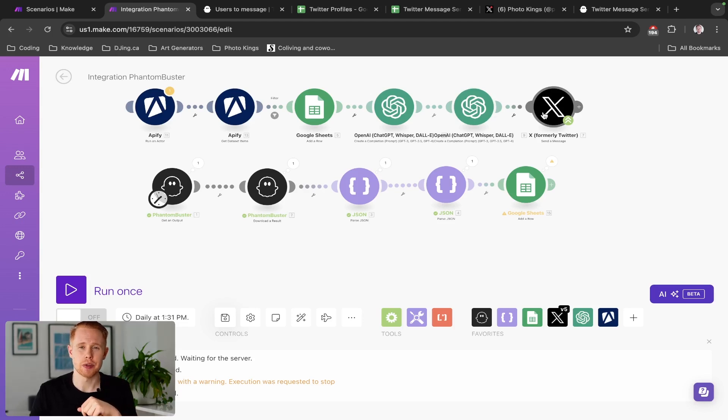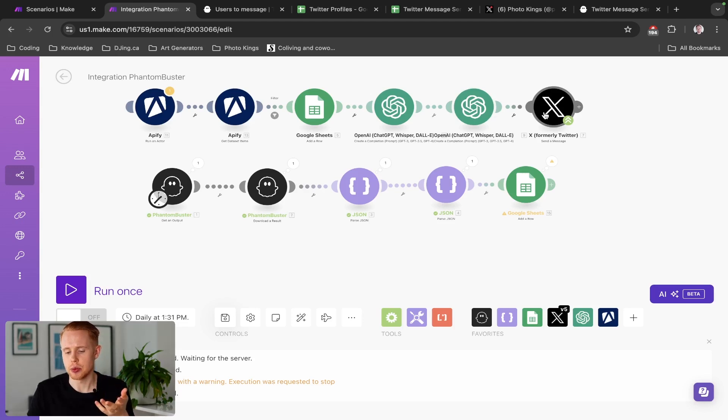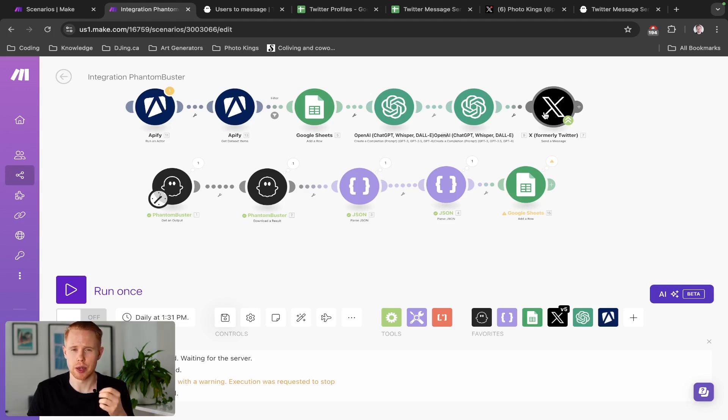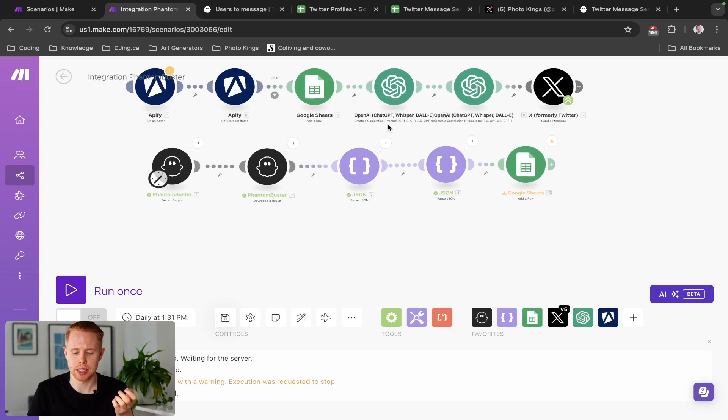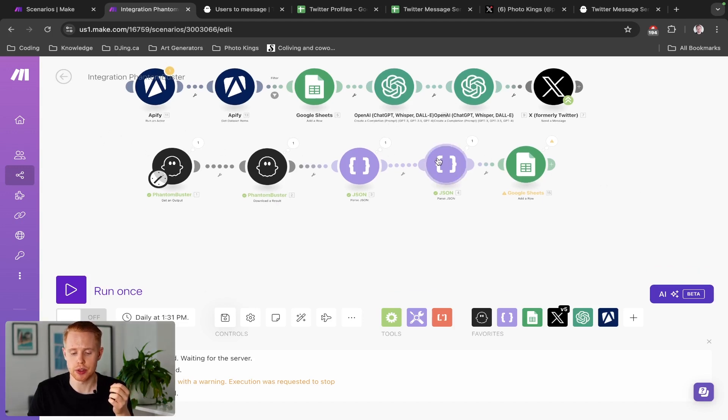The reason we're not going over this one today is just because this one you have to subscribe to version two of the API, which costs about $100 a month. So for that reason alone,